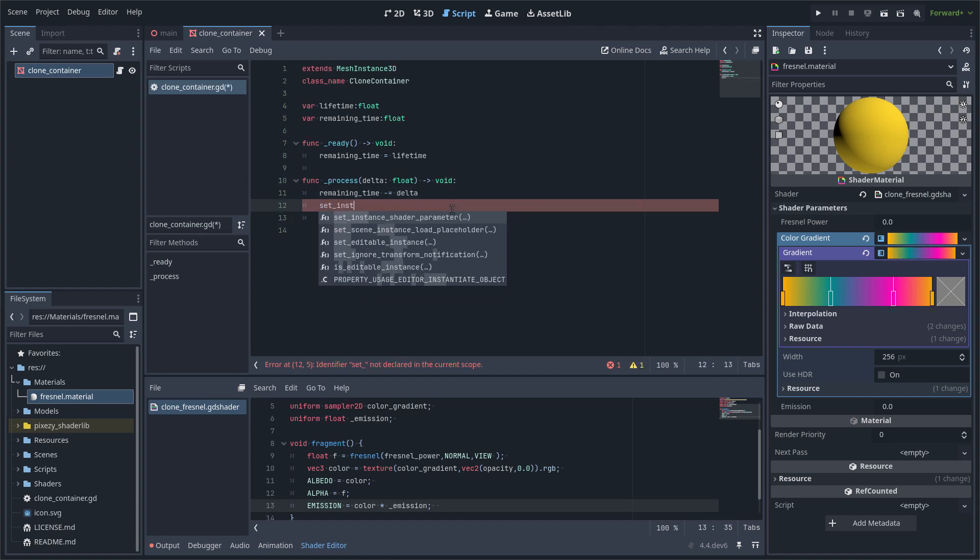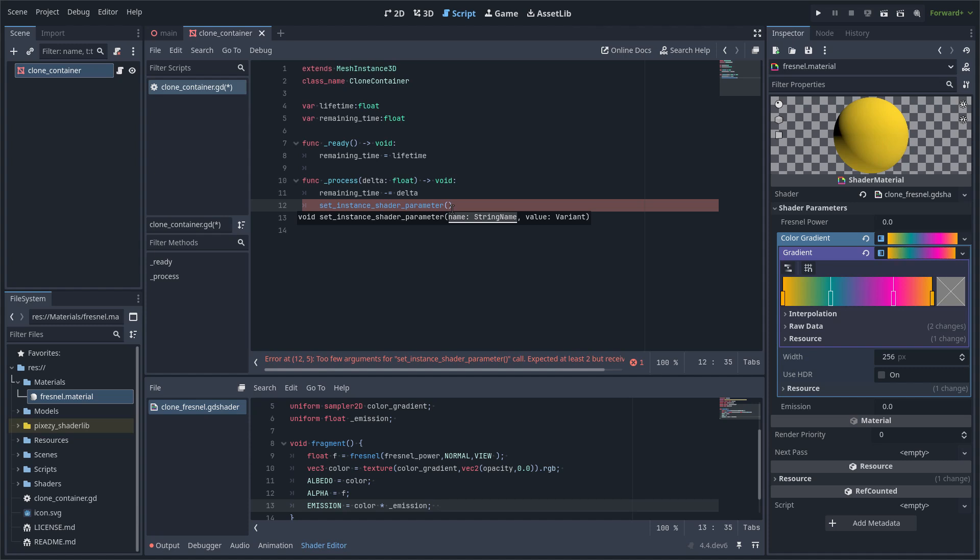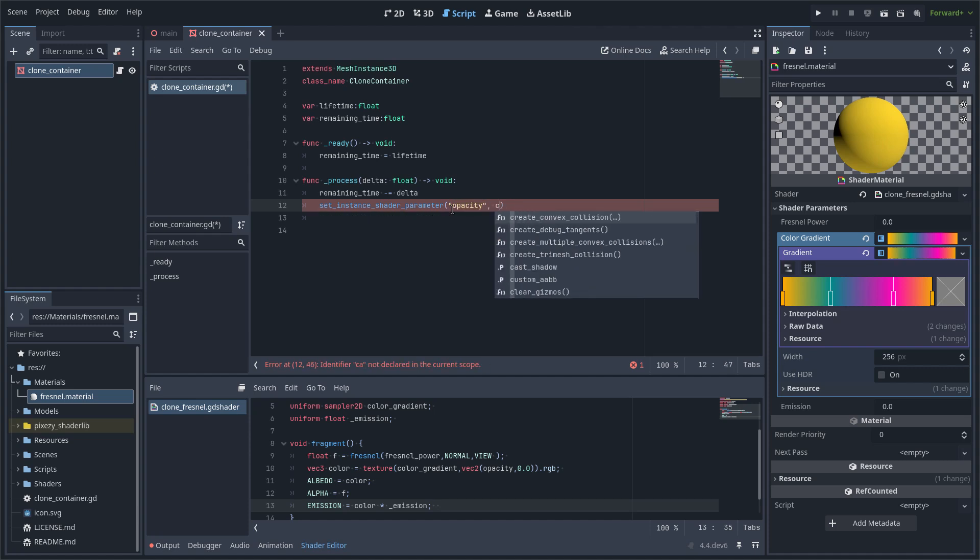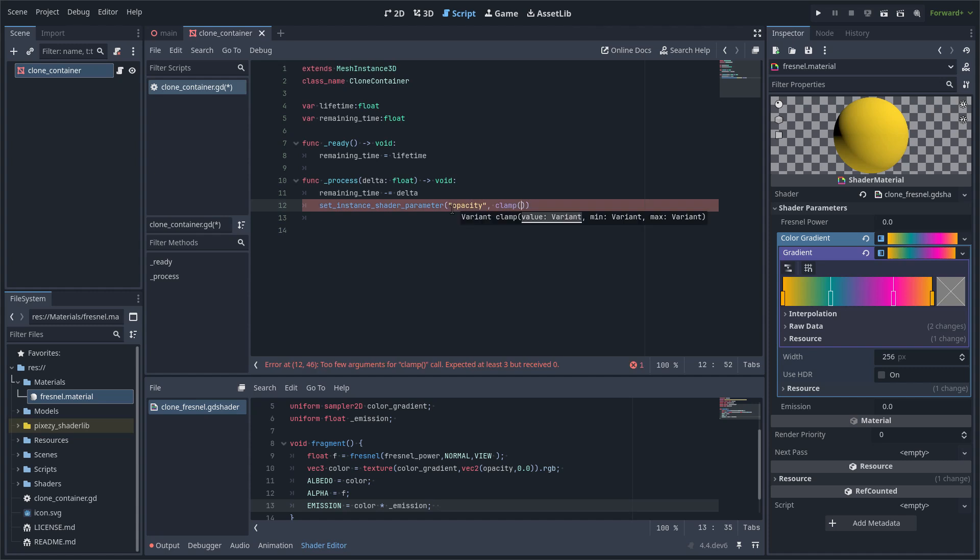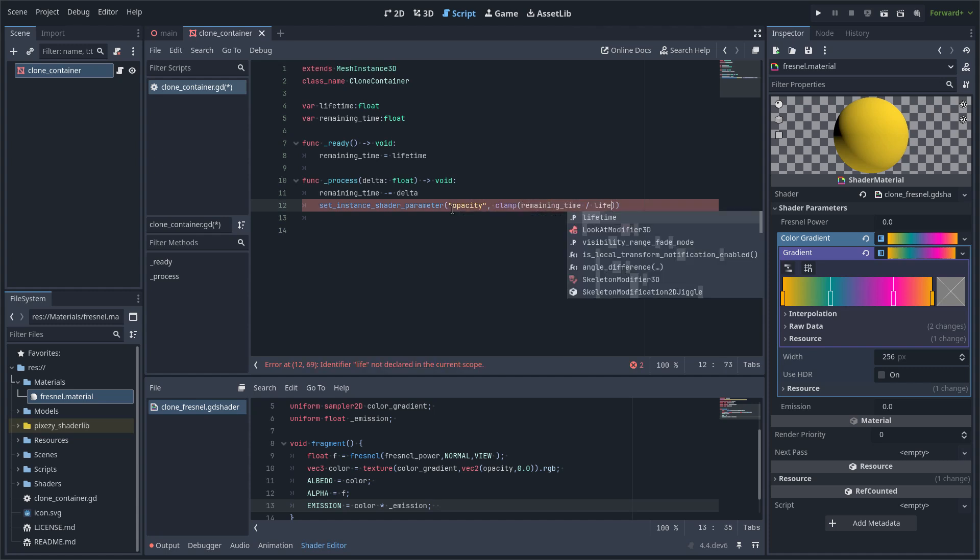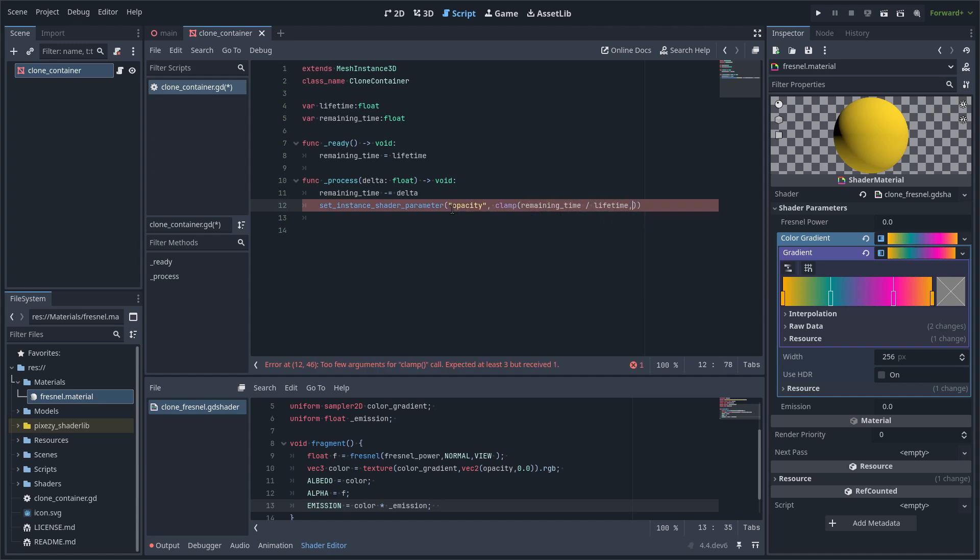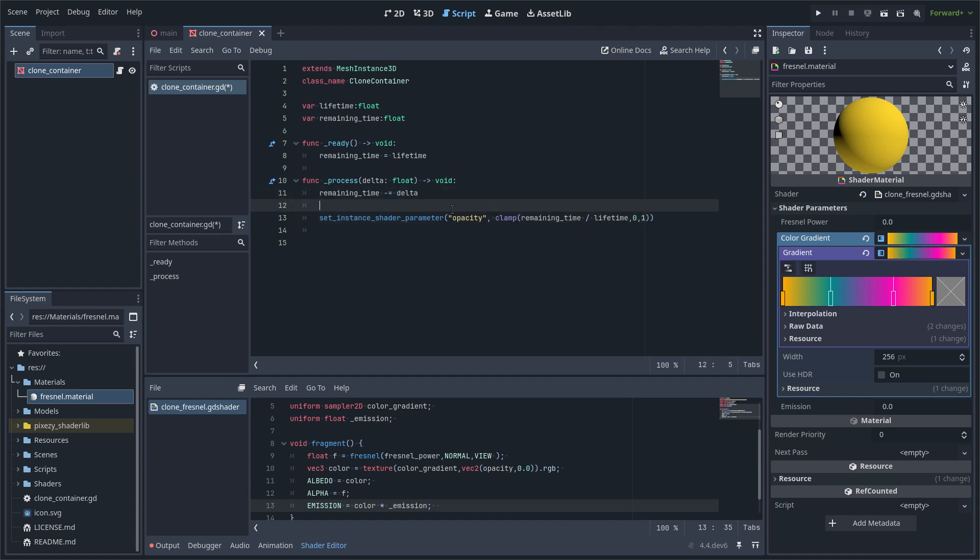Now I am going to set the instance shader parameter opacity, and I am using the remaining time divided by the lifetime, so I get a normalized value between 0 and 1.